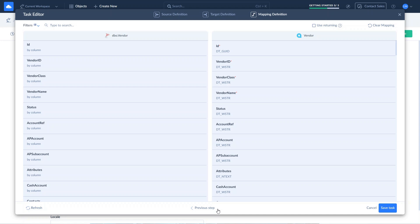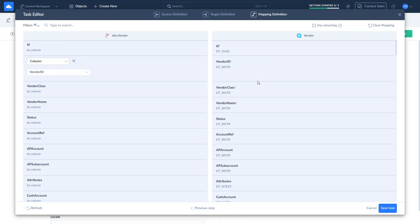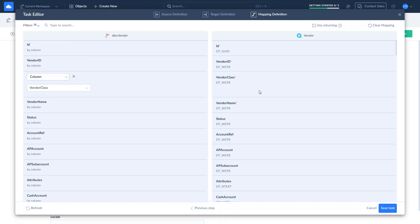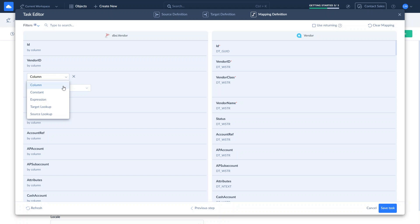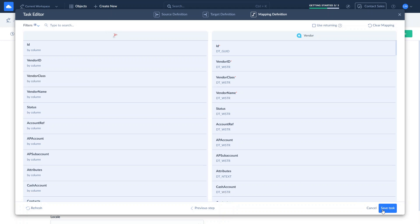Now map the columns. On the right, you see all the columns of the Acumatica vendors. Columns marked with a required symbol must be filled to create or update a record in Acumatica. Skyvia will automatically map columns with matching names. For those with different names, you can manually adjust the mapping. You can map to the column, set the constant value, use functions and operators in the expression, or select Lookup to obtain a value from a different source or target object. Once it is done, save the task.